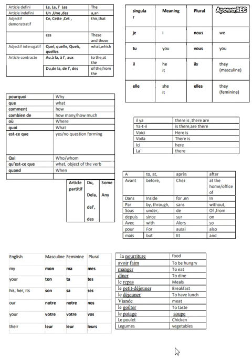There won't be any confusion when you are in the second year. So you have, I've already taught you article définir, that is le, la, les, first definite and indefinite articles, demonstrative adjective, interrogative article contracted.